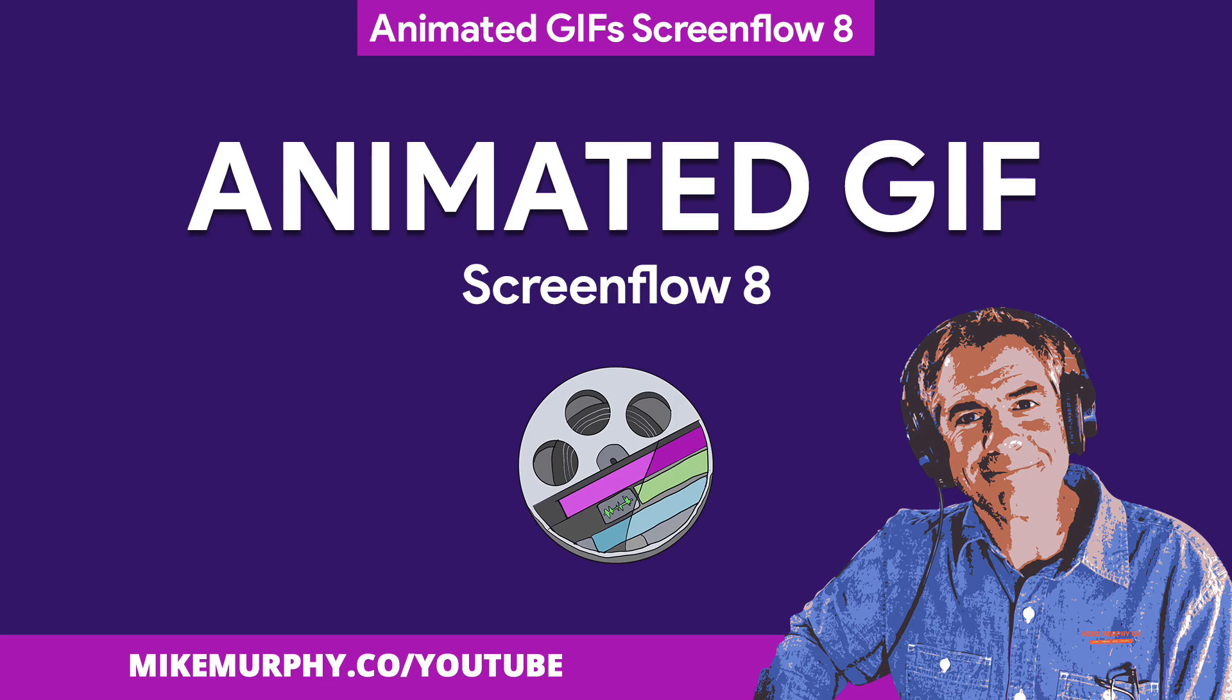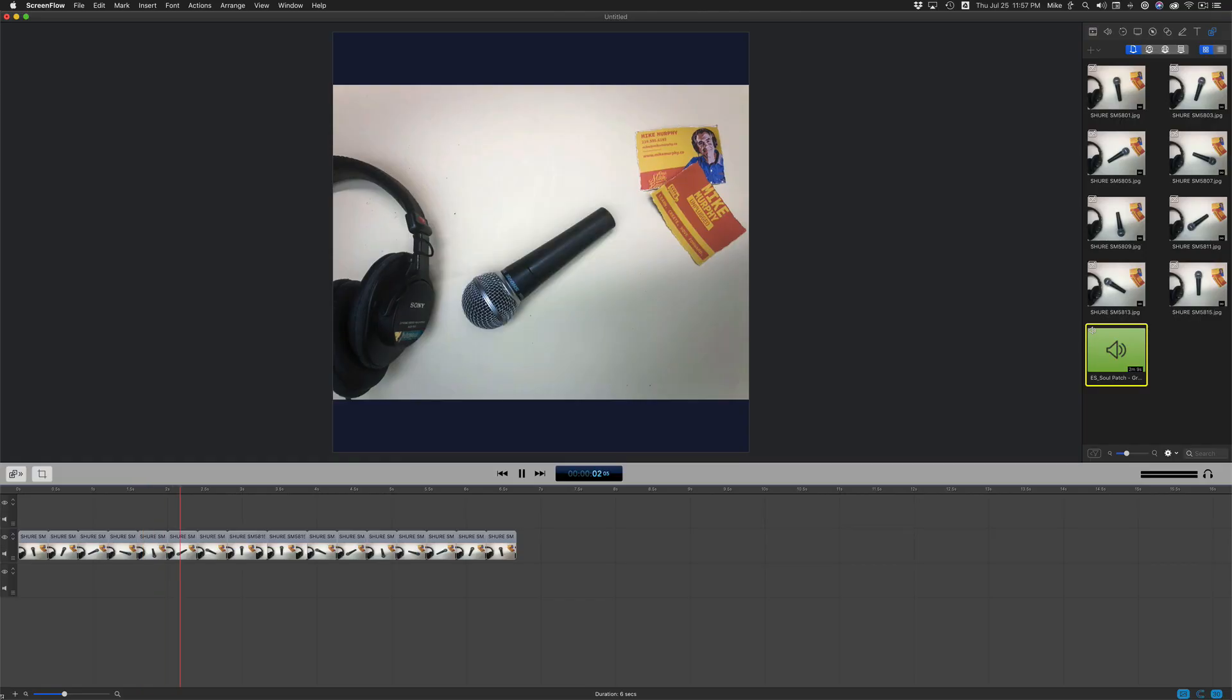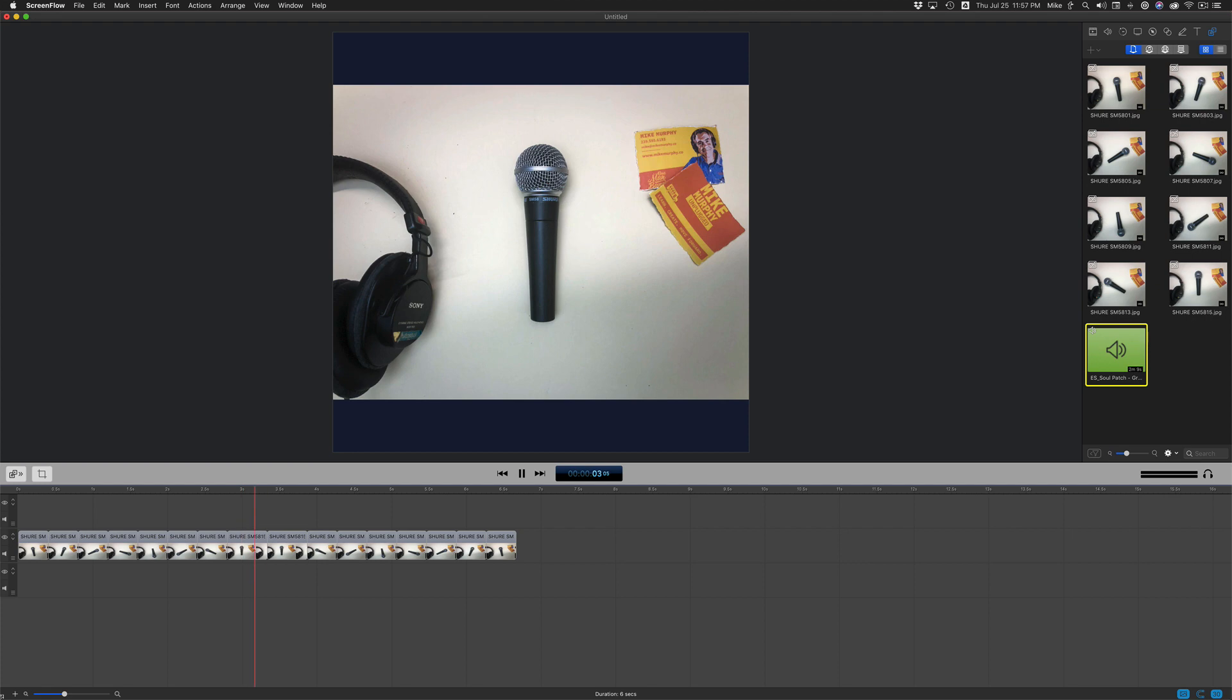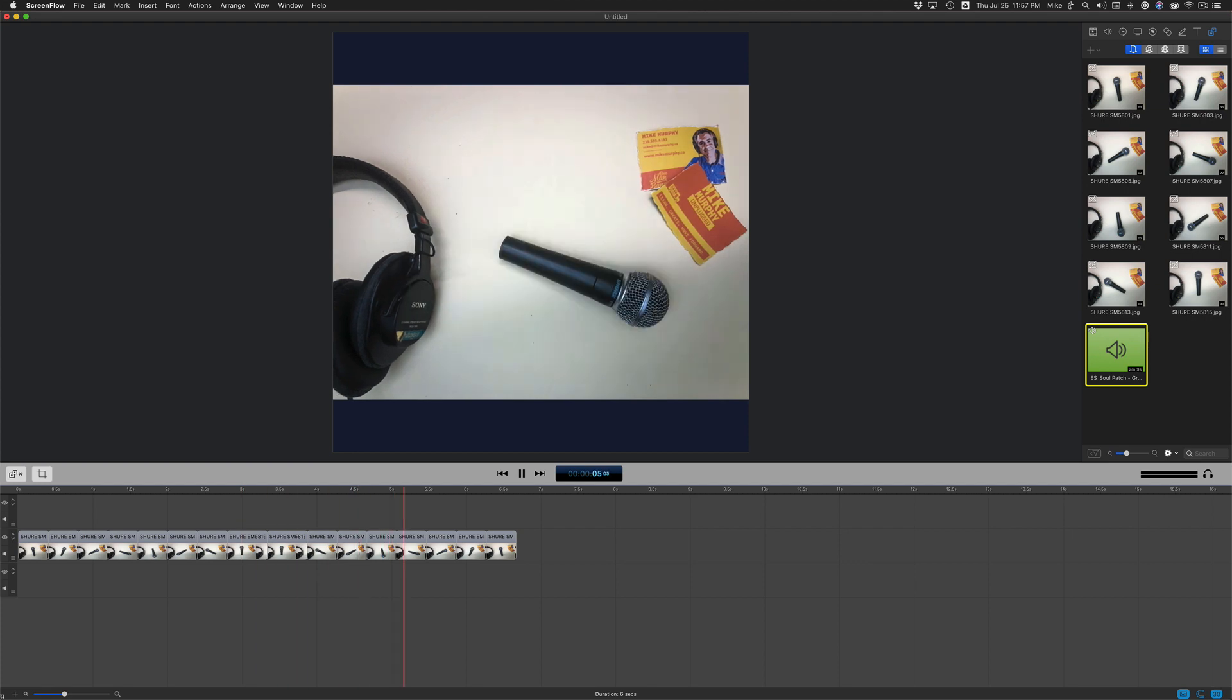Hi folks, it's Mike Murphy. Today's quick tip: I'm going to show you how to make an animated GIF in ScreenFlow 8. This is what we're going to be making.